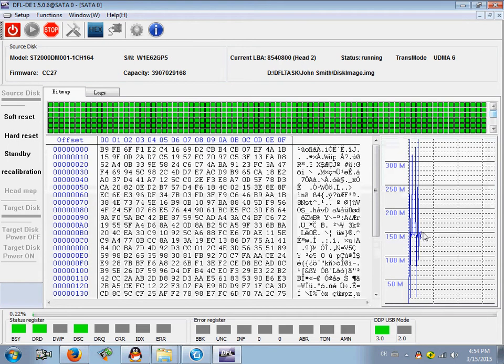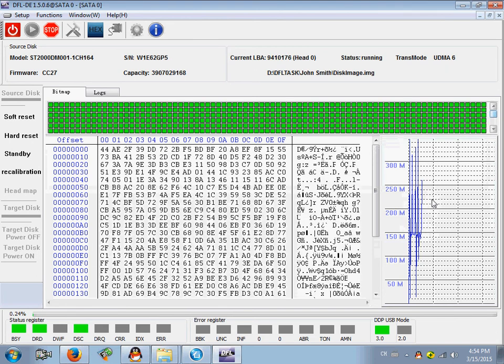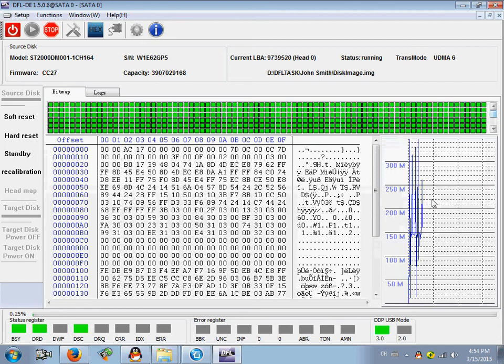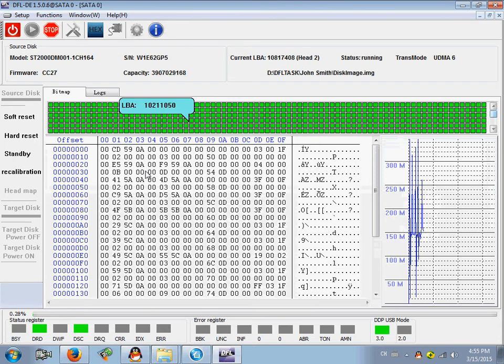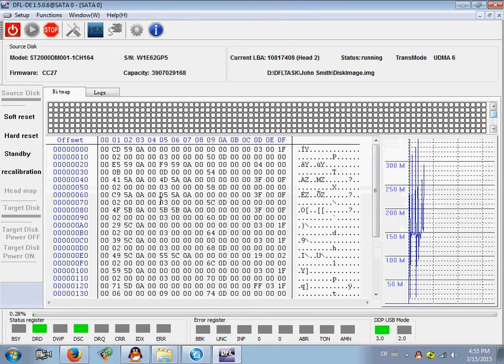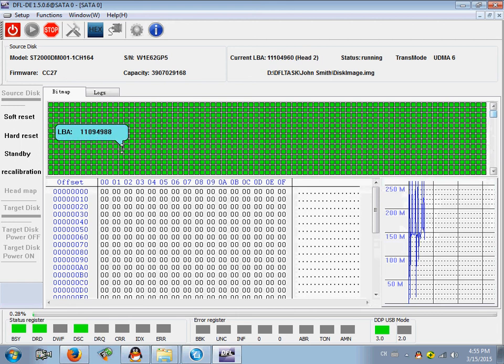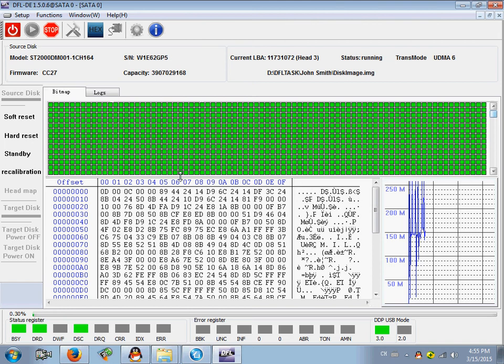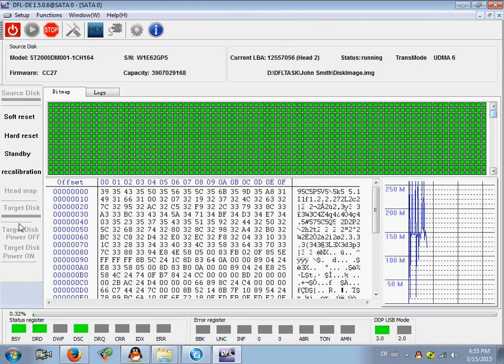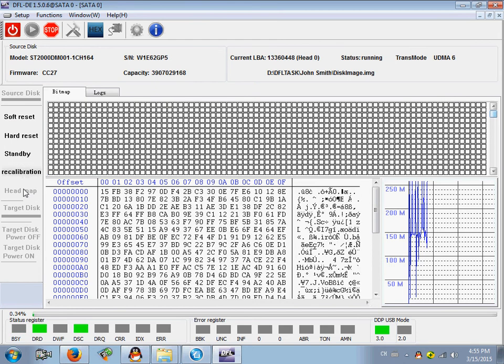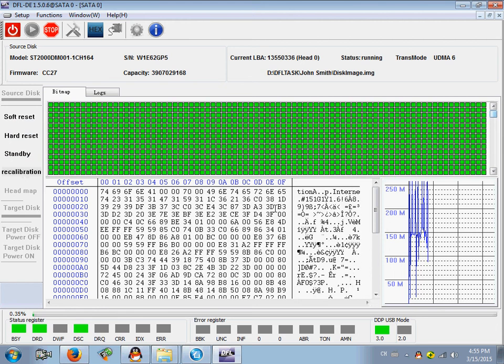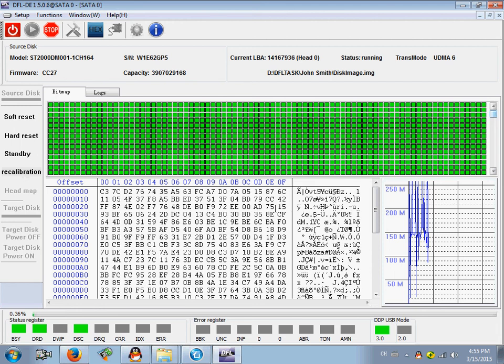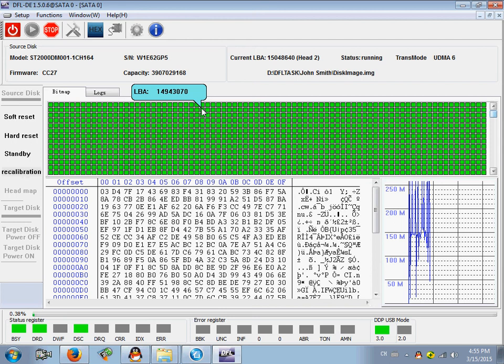We can check the imaging speed is very high. It's very easy to recover drives with weak heads by this way using the selective head image. Thank you for watching my video. Any question is welcome to sales at dolphindatalab dot com.